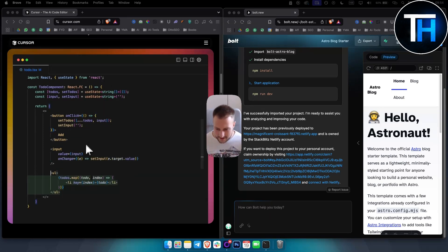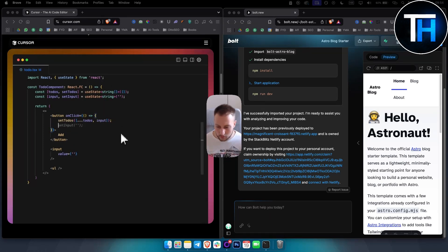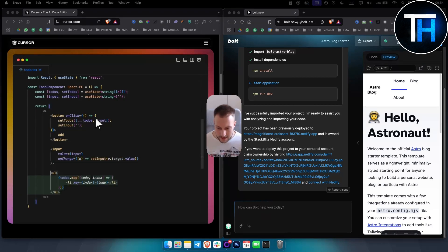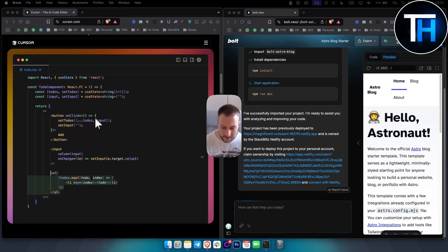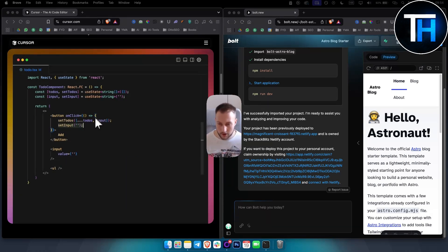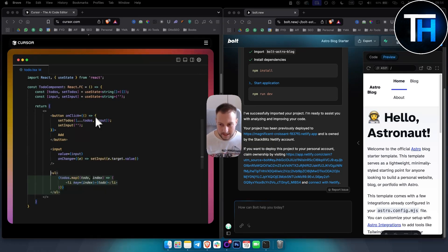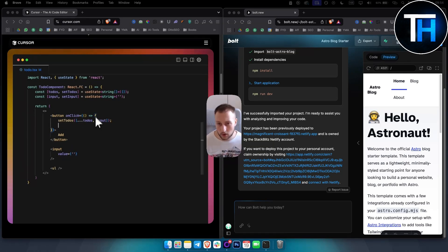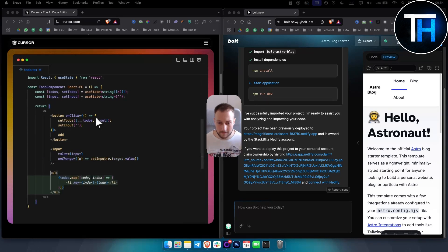In Cursor you have multiple programming languages. In Bolt.new it's basically focused on HTML, CSS, JavaScript technologies. You also have obviously TypeScript and stuff like that, but that's basically what you have.